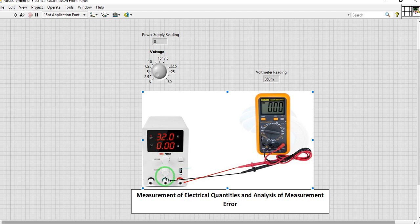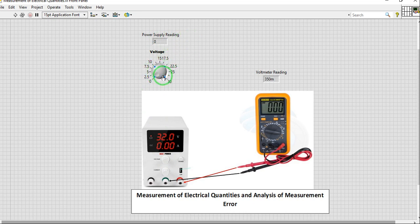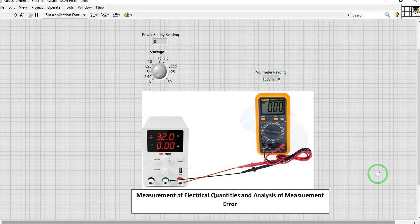We will vary the knob in order to generate at least 7 values. And the values will be displayed here. This is the power supply reading. This is the knob. And for the voltmeter, this is the corresponding reading. So we will start our simulation.